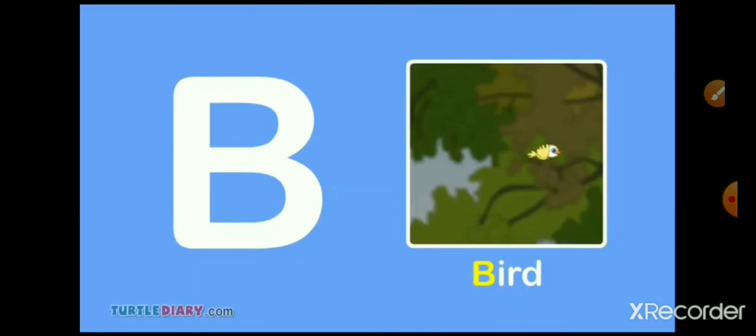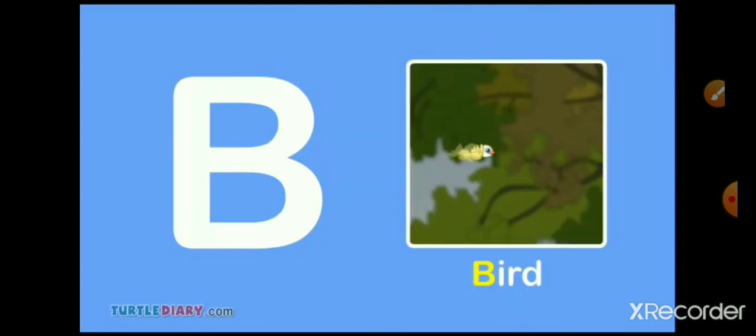B, I, R, D. Bird. B, I, R, D. Bird means Pakshi.